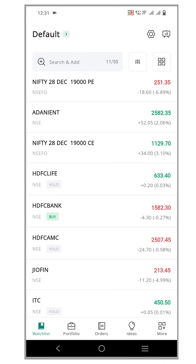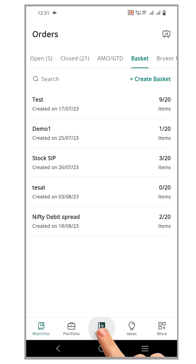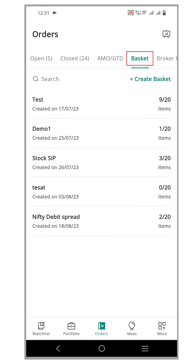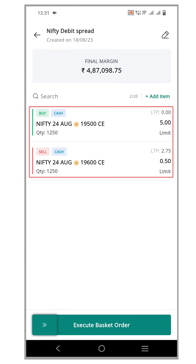To demonstrate the process, let's click the orders tab and go to the basket order section. We'll choose the Nifty Debit Spread basket. Here, you can see that a call debit spread with a width of 100 points has already been created.